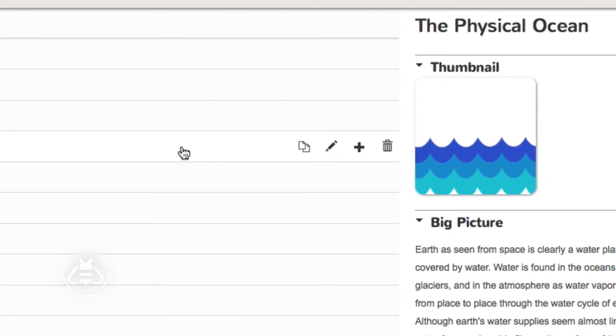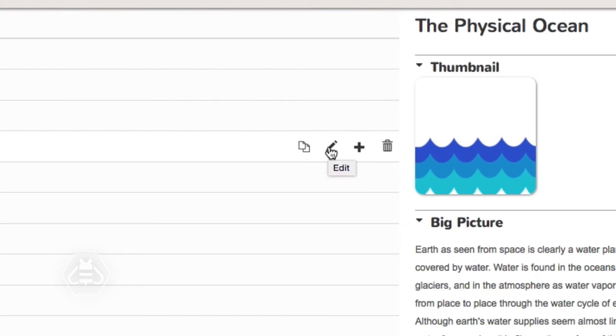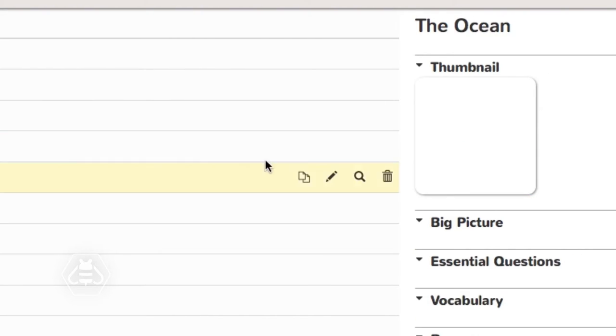Folders allow you to copy, edit, add, and delete. Activities allow you to copy, edit, preview, and delete.